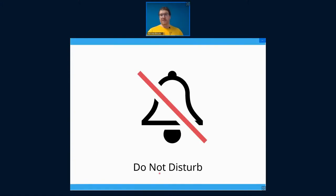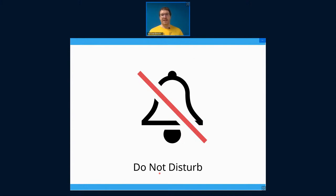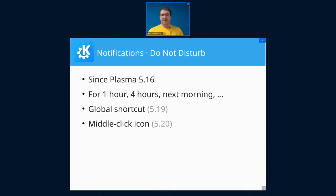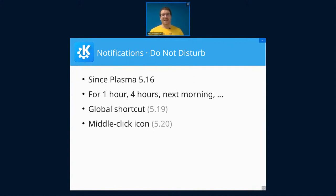So of course, I have to start with notifications. You know, Plasma has this Do Not Disturb feature for a while now, which disables pop-ups and notification sounds so you're not distracted, except for critical notifications like your computer is on fire or the battery is about to run out. We've had that since Plasma 5.16. You can set it for one hour, for four hours, until the next morning and so on. It was supposed to be configurable what next morning means because not everyone gets up at the same time. Unfortunately, this hasn't been implemented.